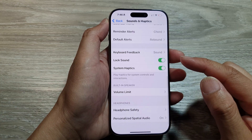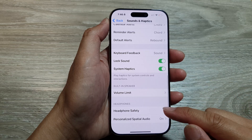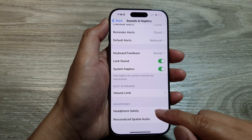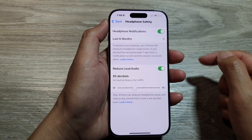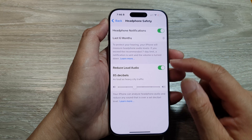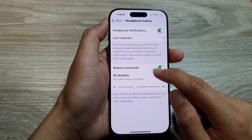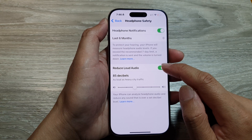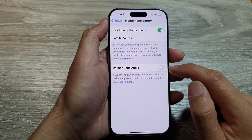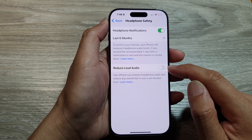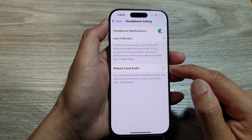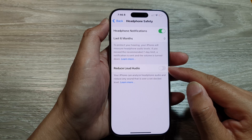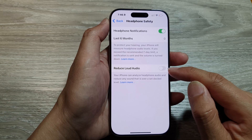After that, we scroll down to the bottom and tap on Headphone Safety. In here, go down and make sure you turn off Reduce Loud Audio. Turn it off and then your phone will allow you to listen to volume up to the maximum limit.